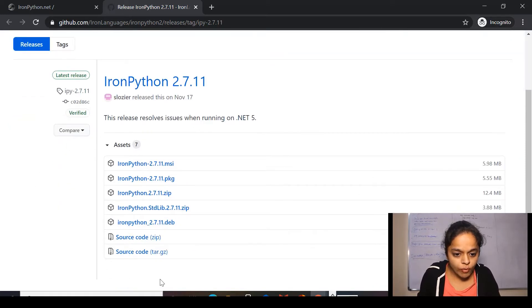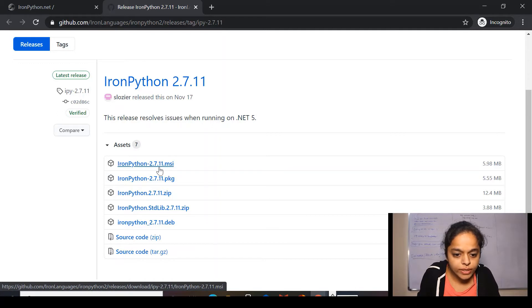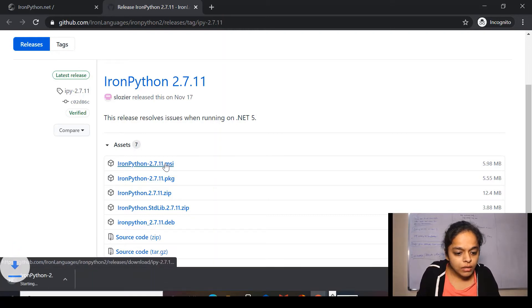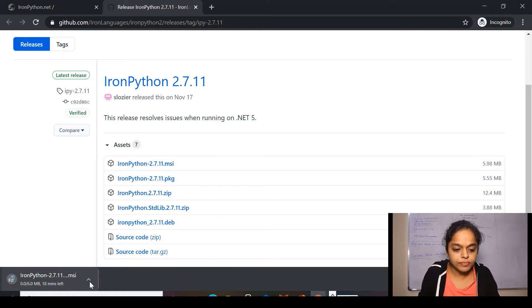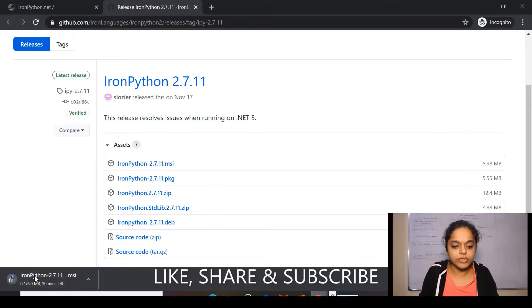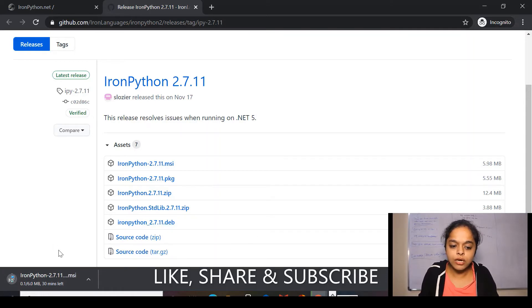And when I go for the first one 2.7.11.msi, here, I need to wait till it download over here. It will take few minutes till it downloads. I'll pause the video.